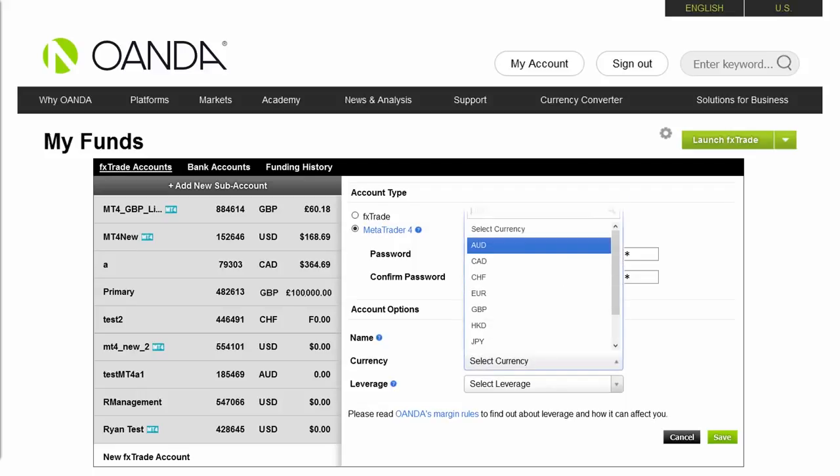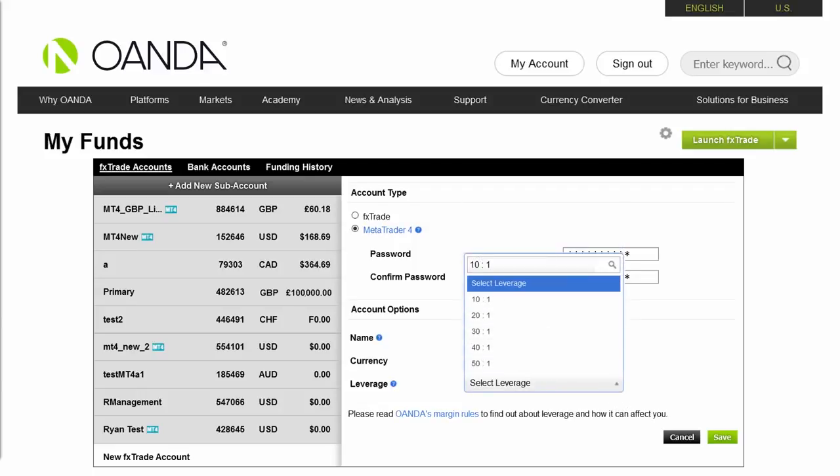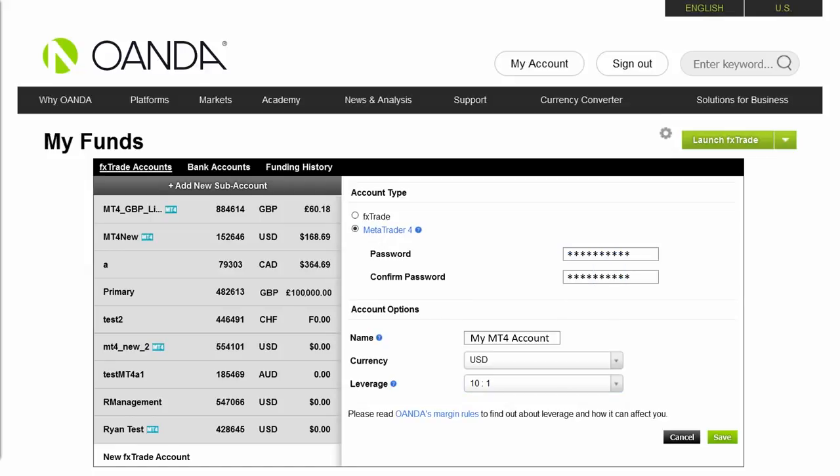Select the base currency you wish the account balance to be in and the amount of leverage. If you agree with the terms and conditions, click Save and your new Oanda sub-account will be created.